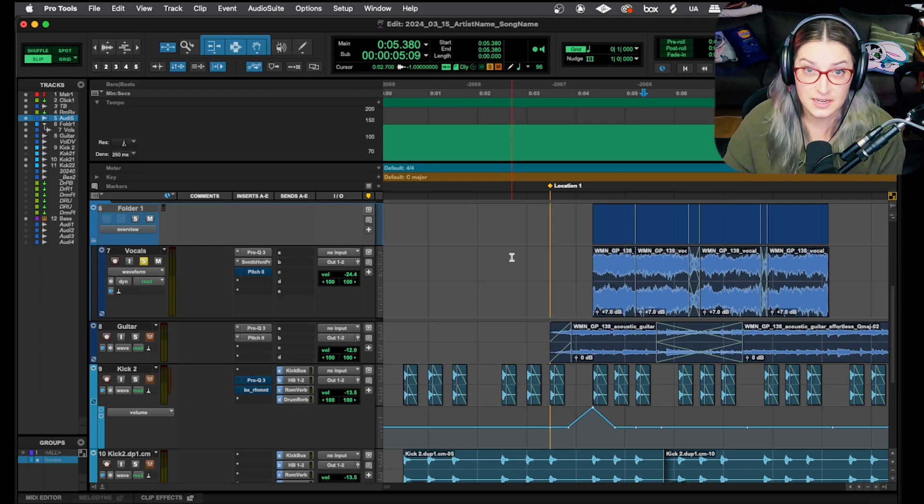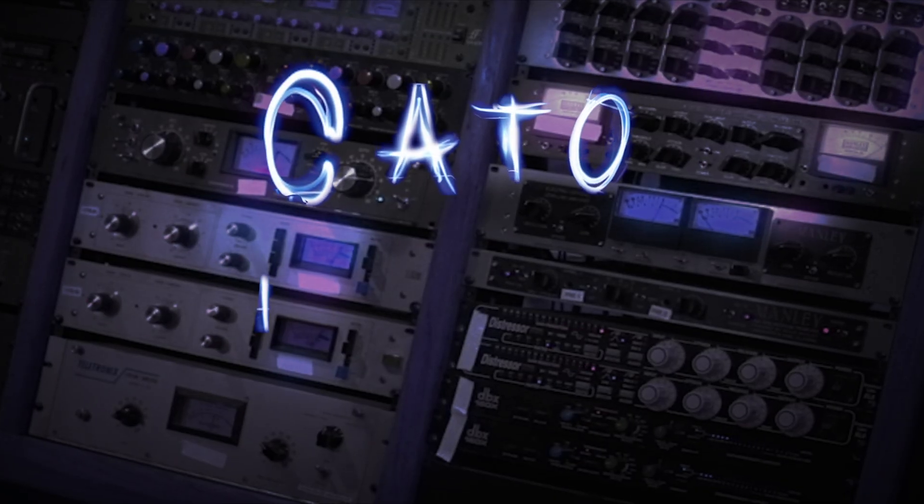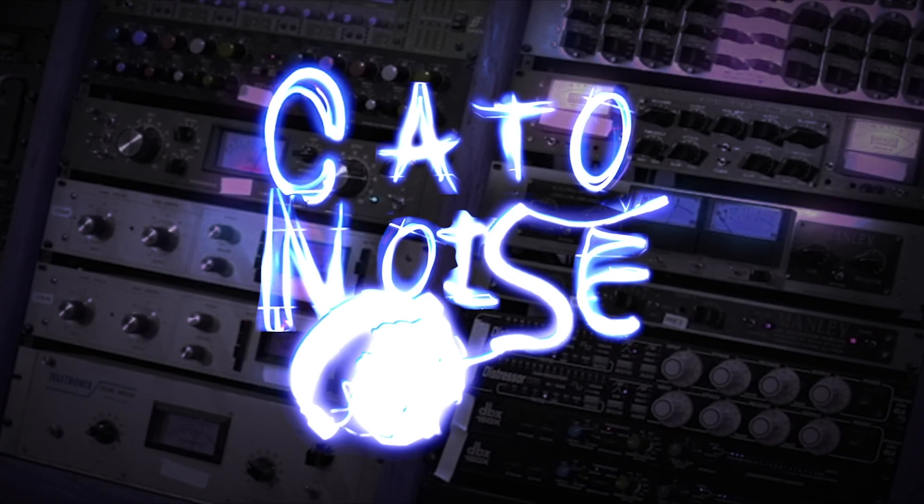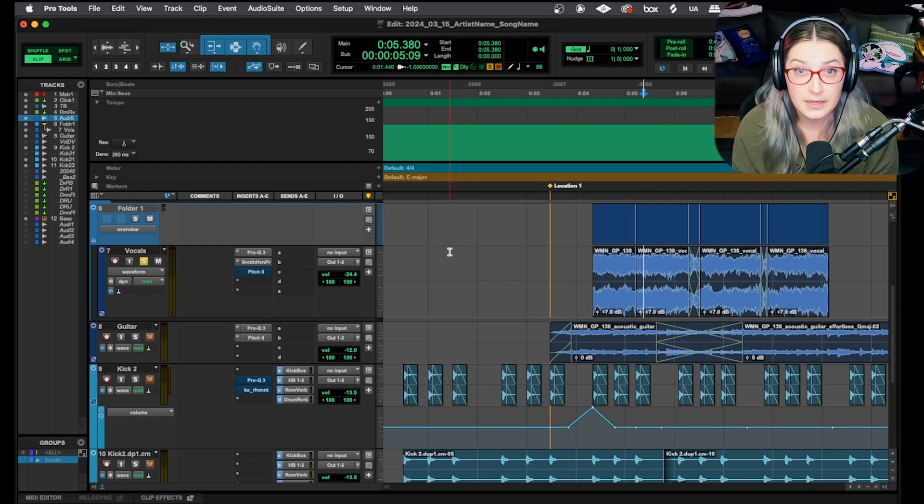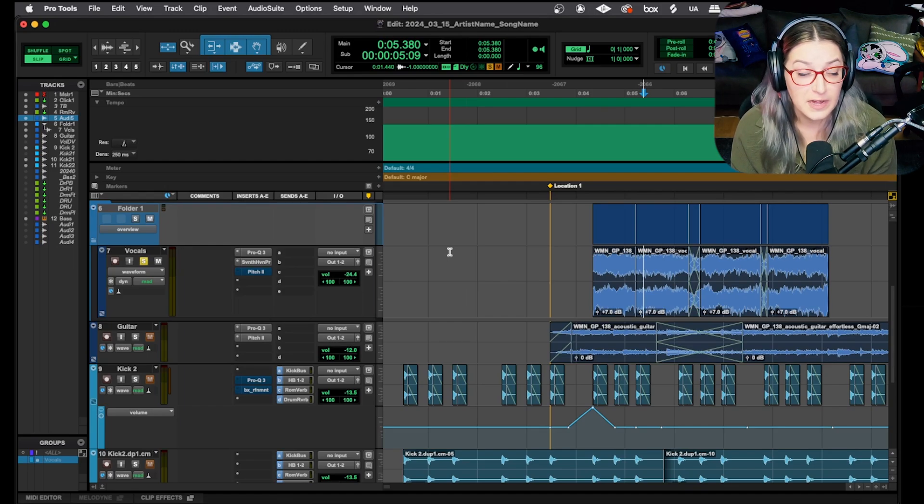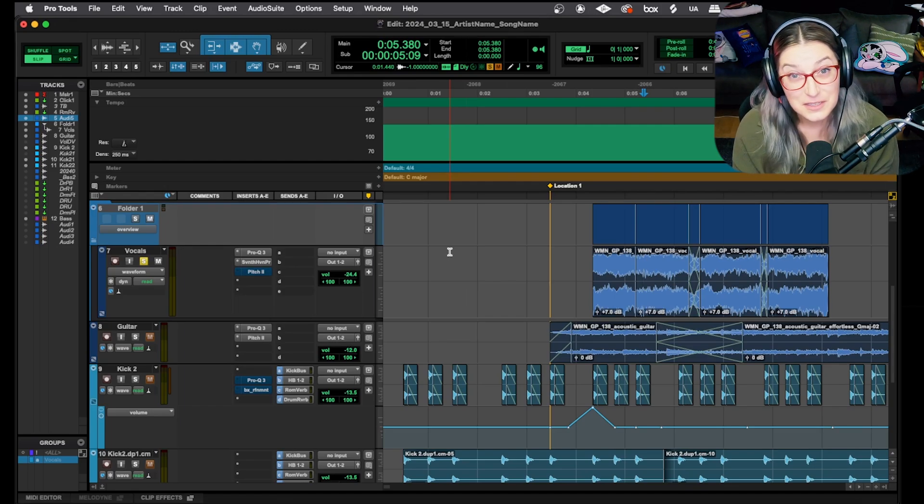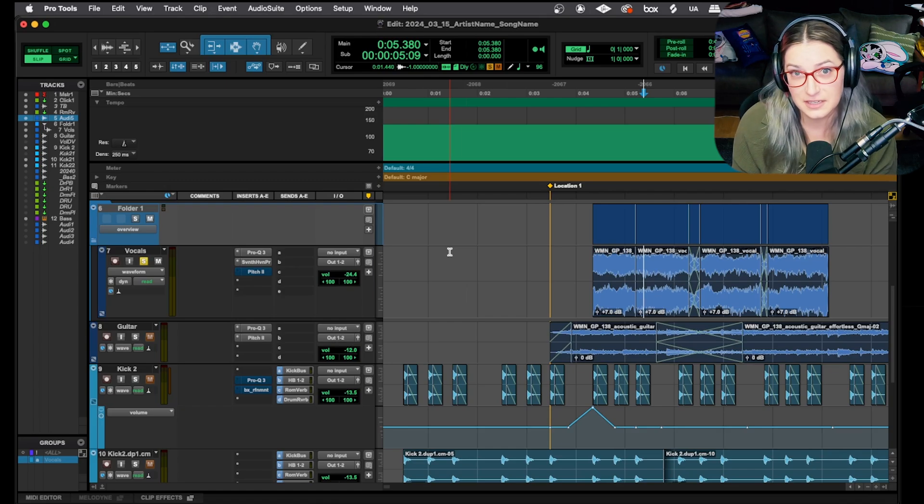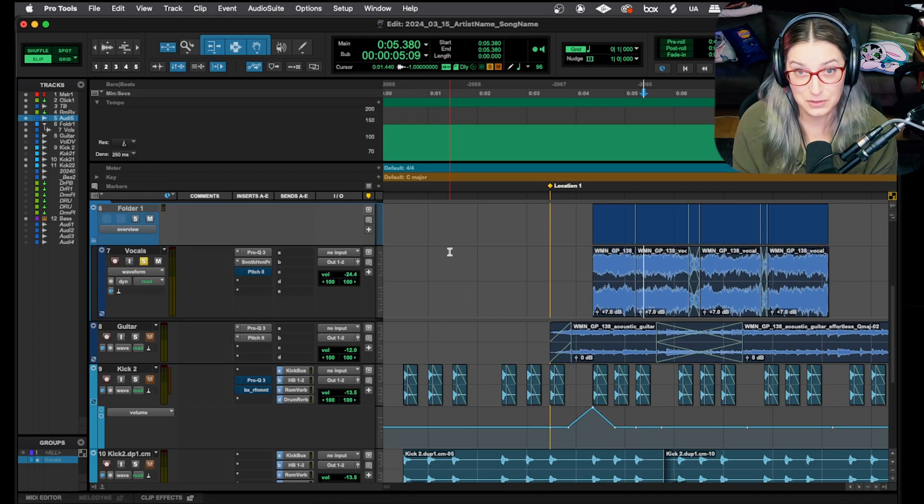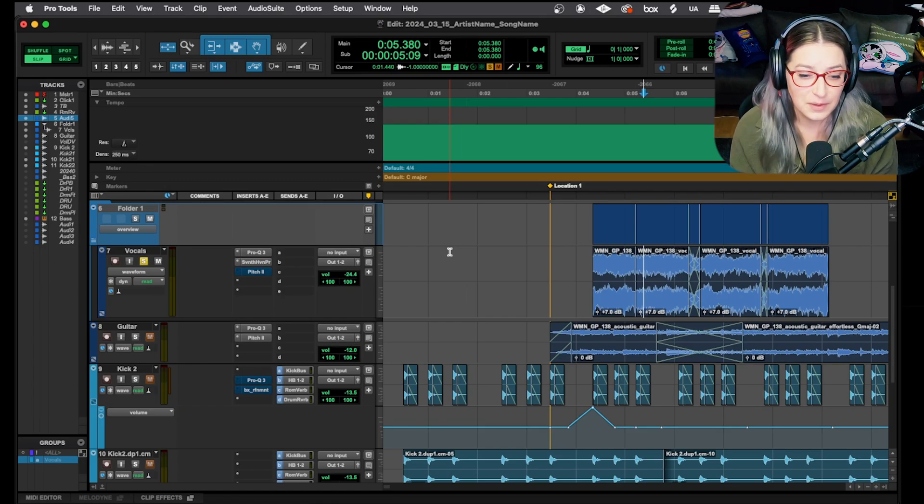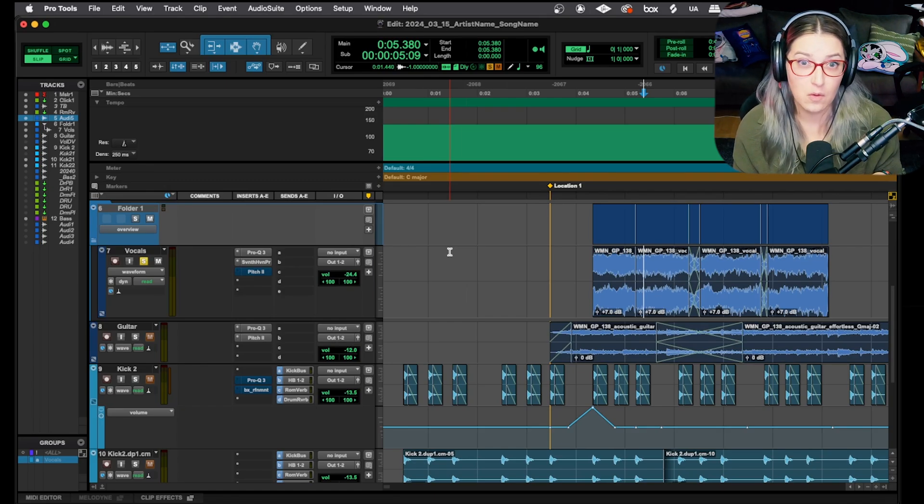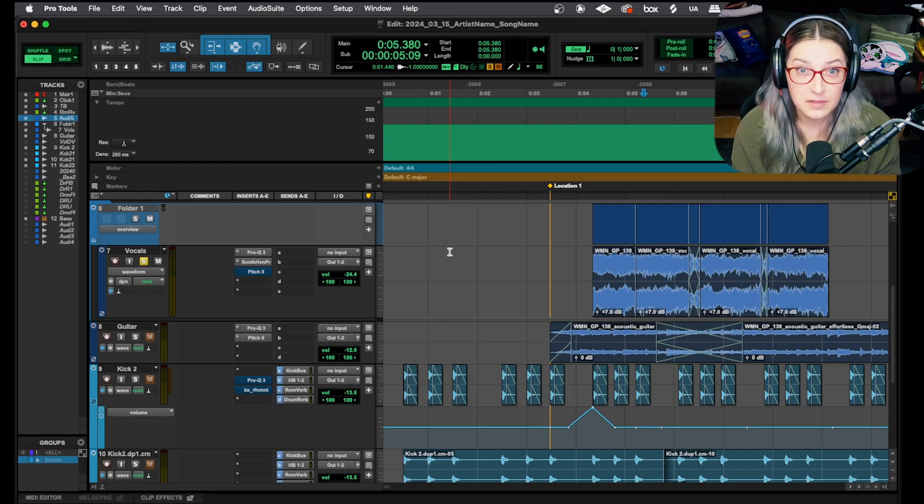Let's talk about importing session data in Pro Tools. All right, so once again, this topic is a Patreon request.